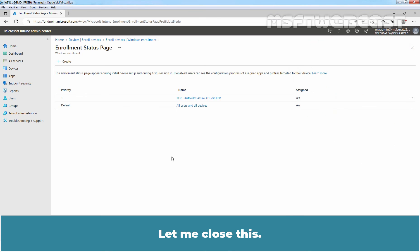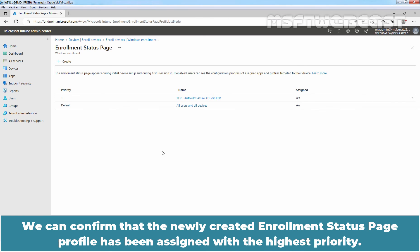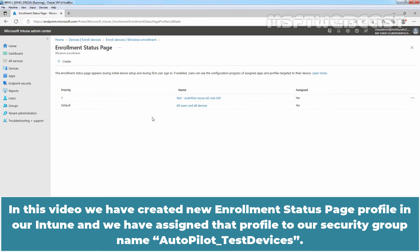The enrollment status page profile is now created successfully and we can see it in the enrollment status page profile list. We can confirm that the newly created profile has been assigned with the highest priority. In this video, we have created a new enrollment status page profile in Intune and assigned it to our security group named Autopilot Test Devices.